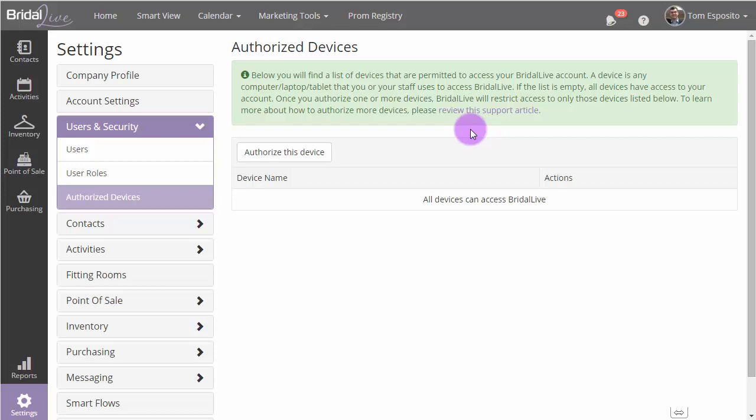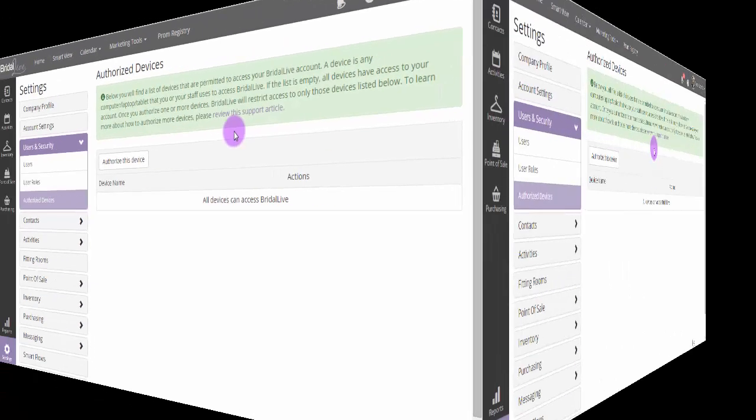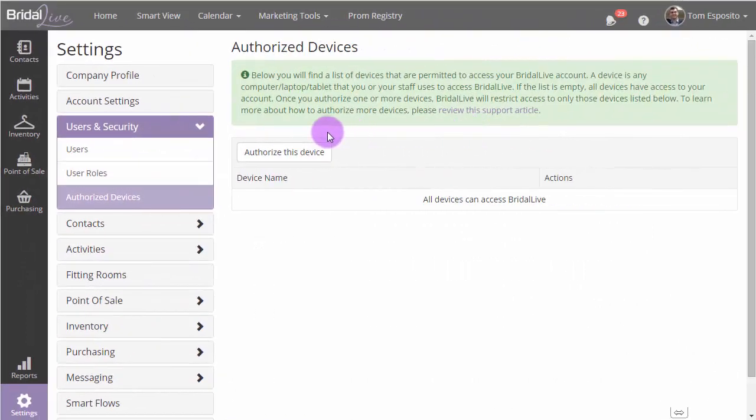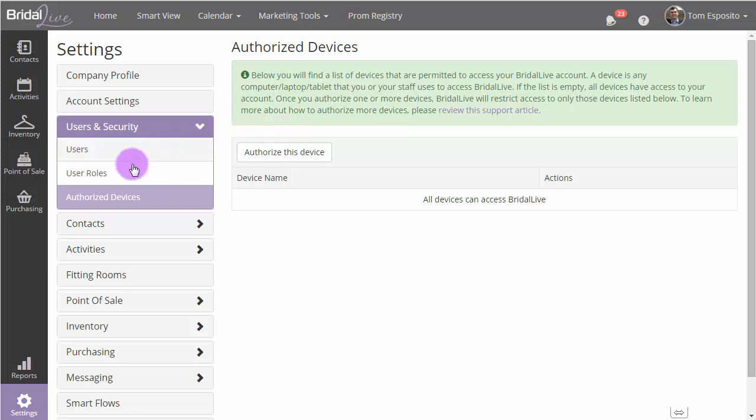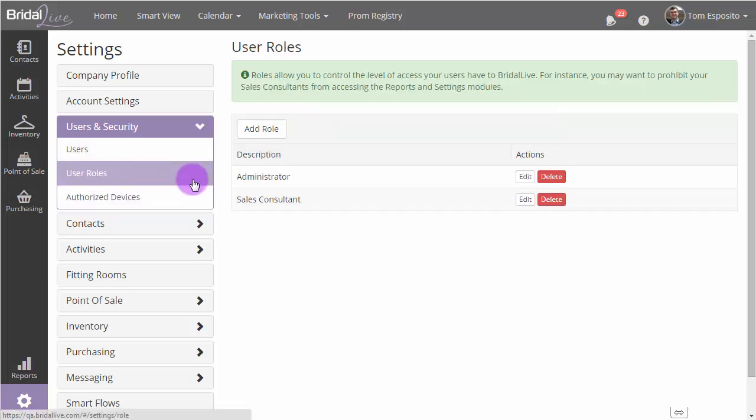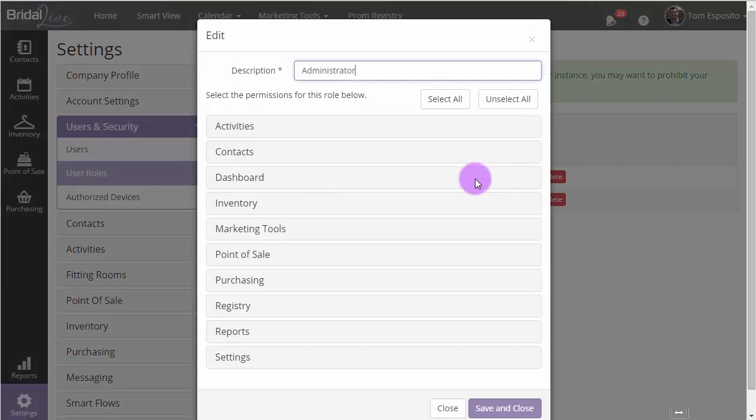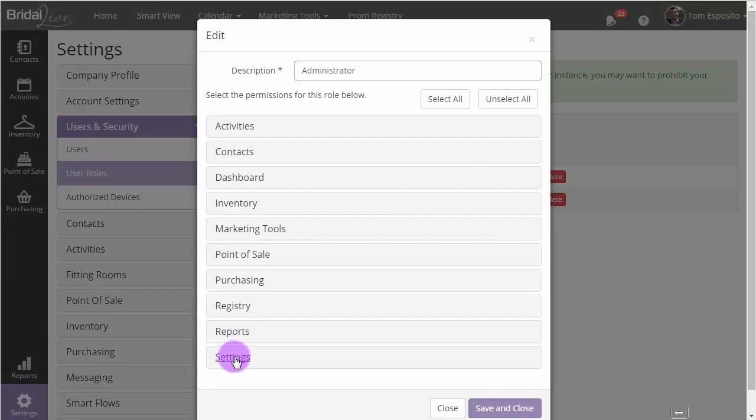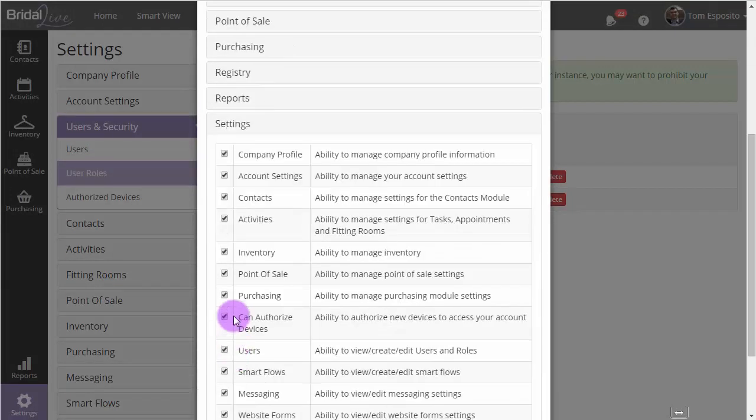By default, all devices are granted access to Bridal Live. Before you can see the Authorized Devices feature, you need to make sure that your user has access to it. To do that, go over to your roles, select the role that you would like to grant access to the feature, and then make sure that the box is checked next to Can Authorized Devices.